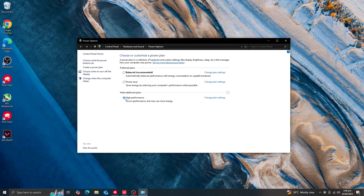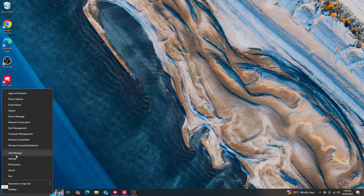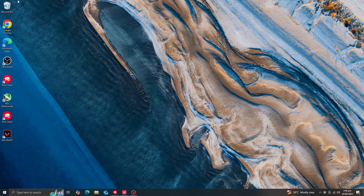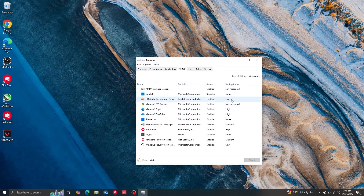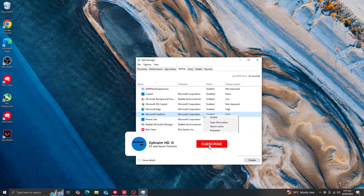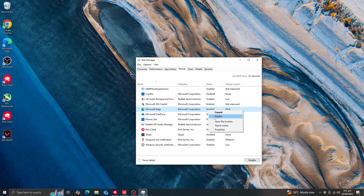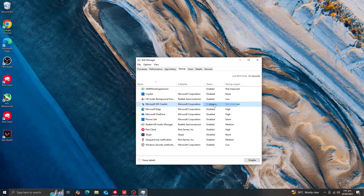Go back into Task Manager, but this time select the Startup tab. These are applications that start with your computer and consume system resources. Disable all applications you don't need at startup — things like game launchers, browsers, and similar programs. We don't need them starting with the computer.